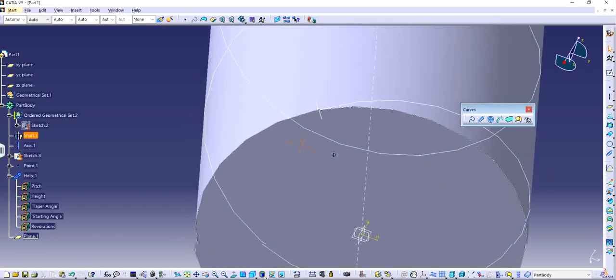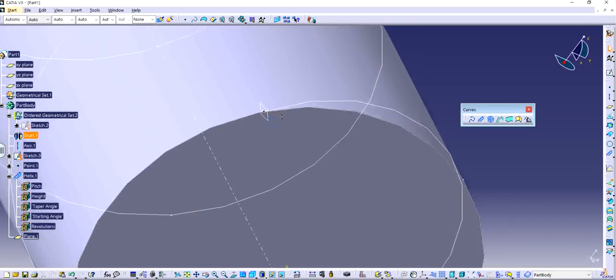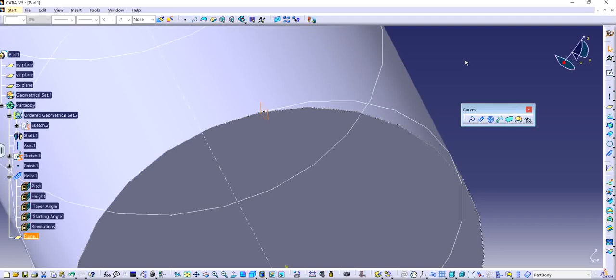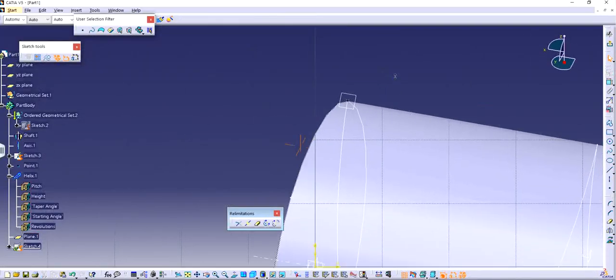So if I make any particular sketch on this plane it means that it's going to be following all the way through perfectly. So I'm going to click on sketch using that particular plane.